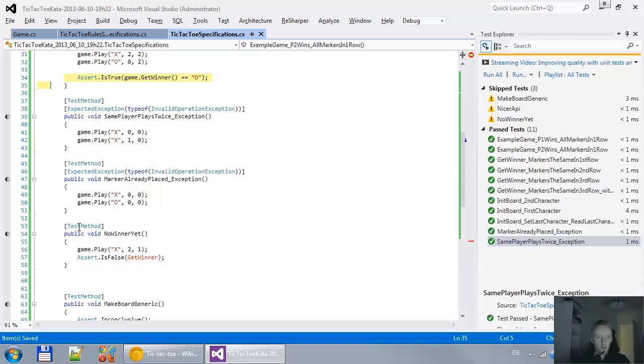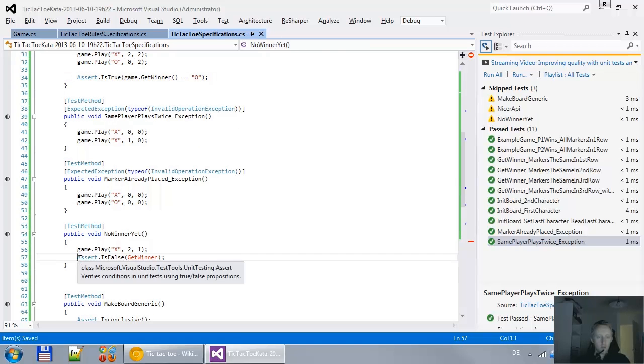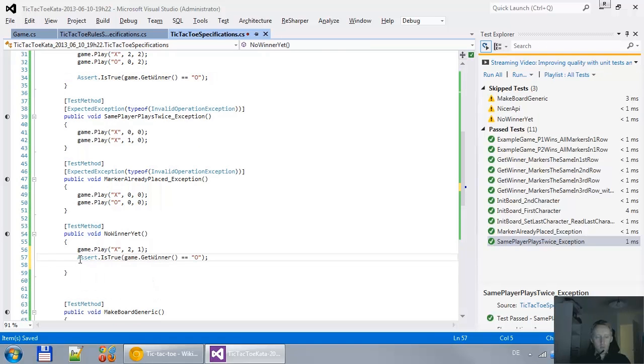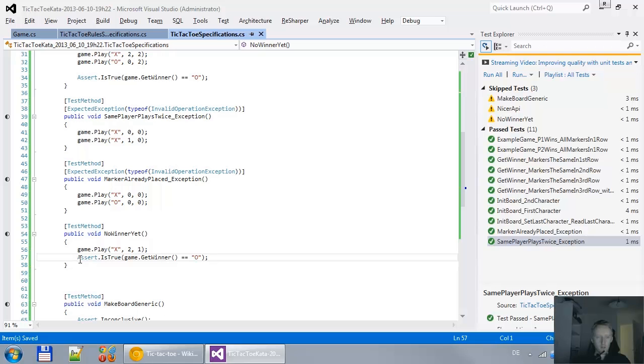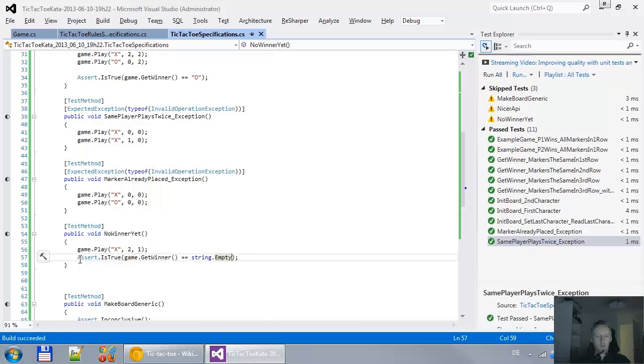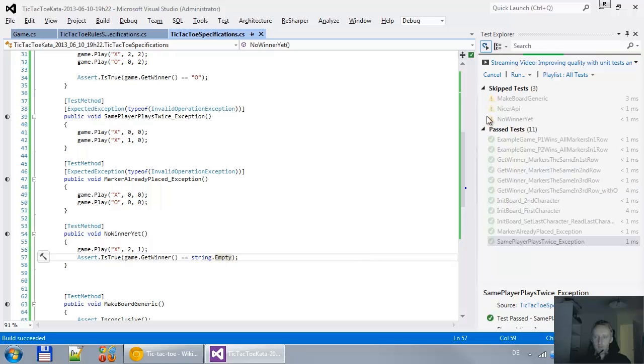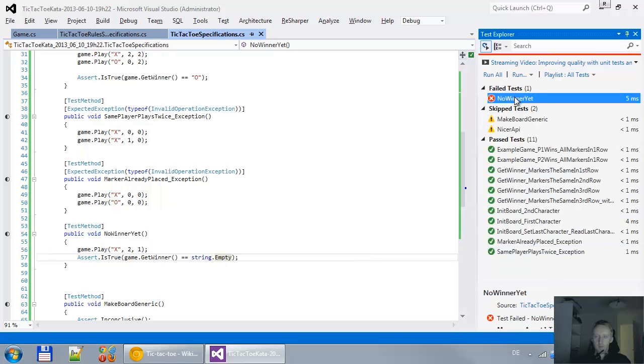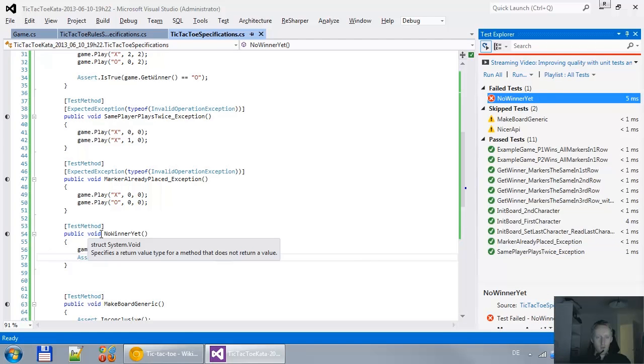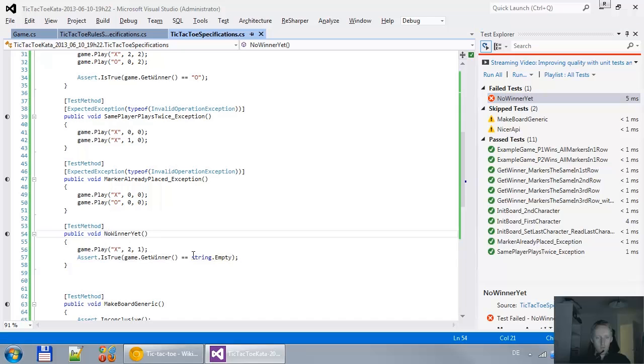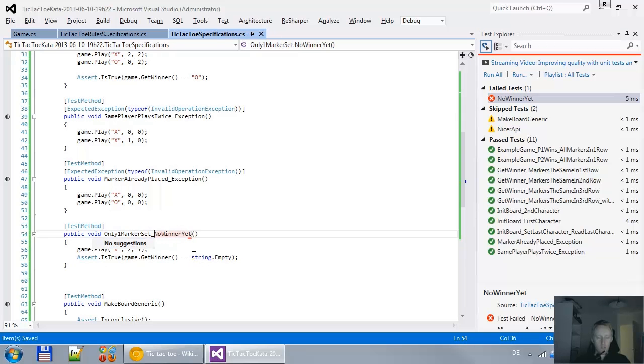So, what should get winner return if there is no winner? It probably returns empty string. Yep. Let's see. No winner yet. Only one marker set. No winner yet. That's a better name.